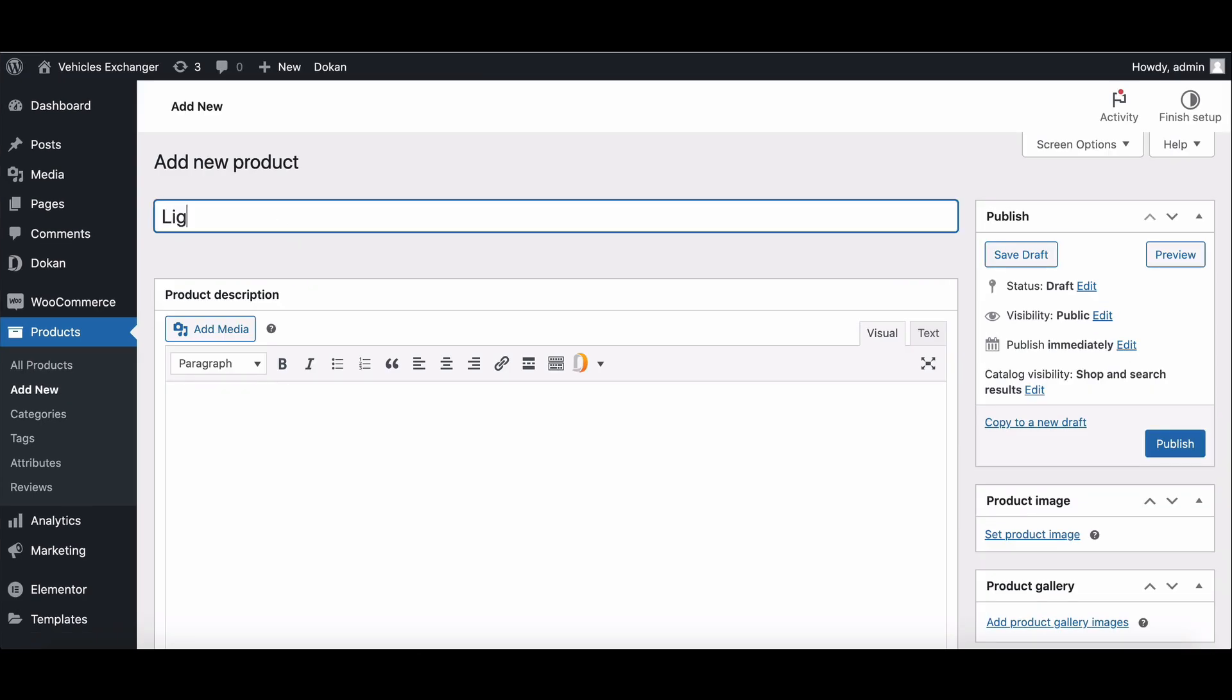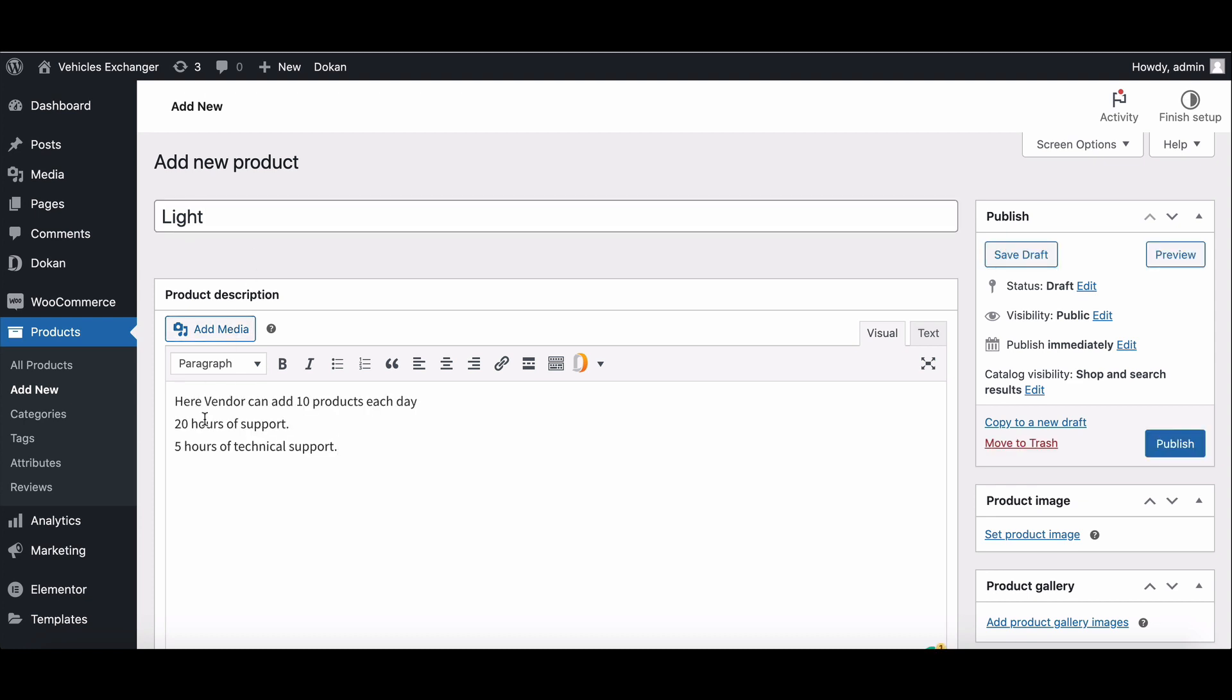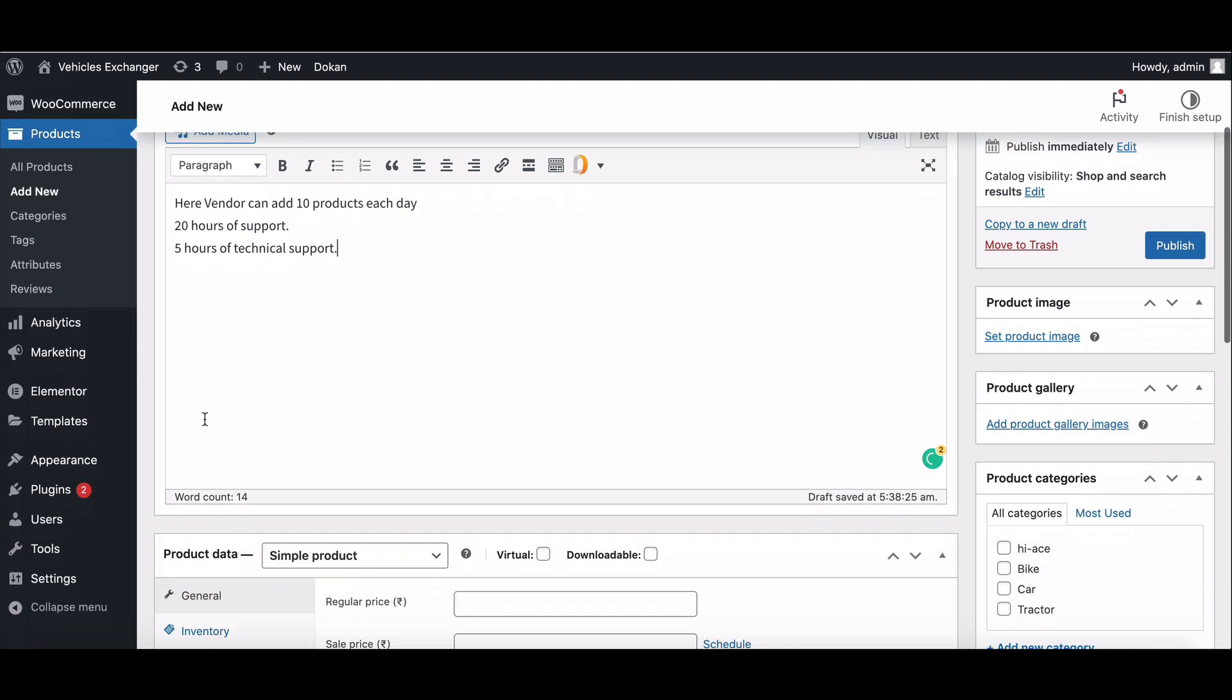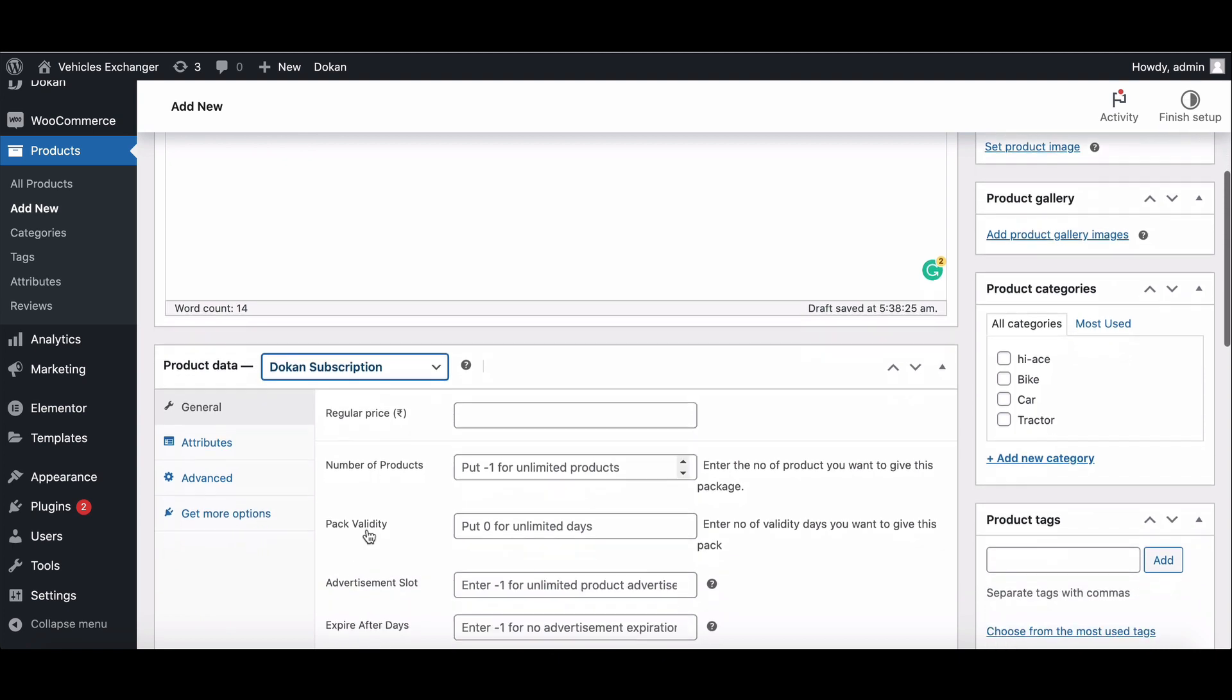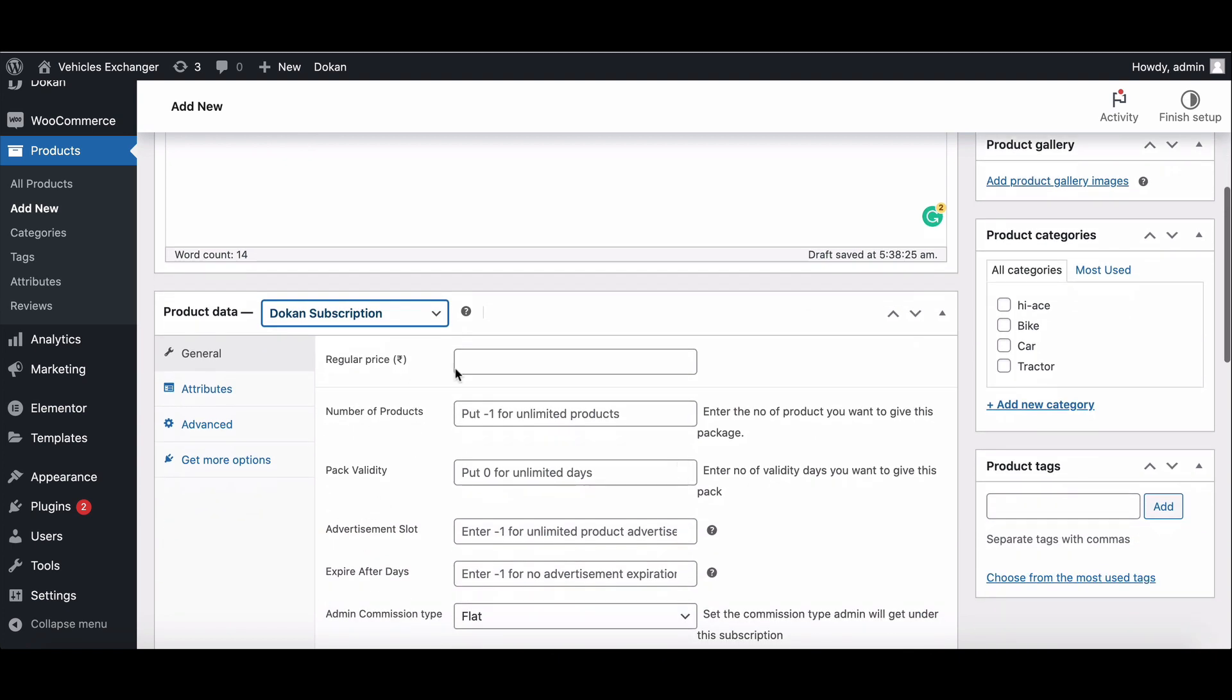Write your product a name. You can write down a description. Choose Dokkan subscription. You'll get the subscription settings.